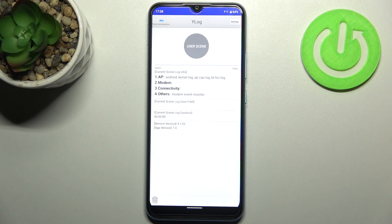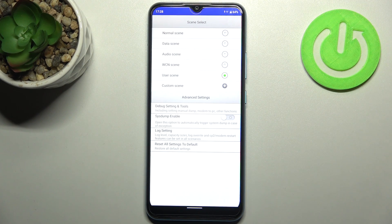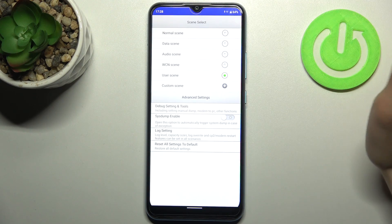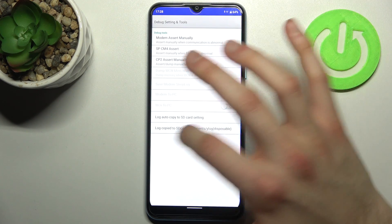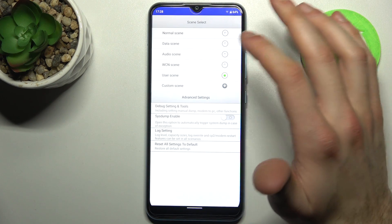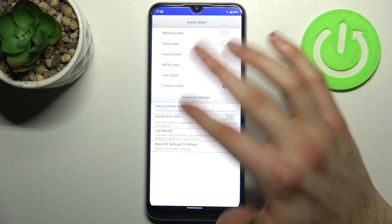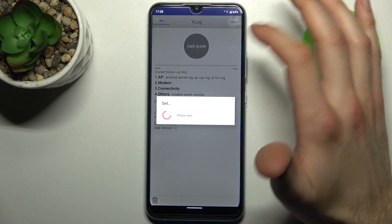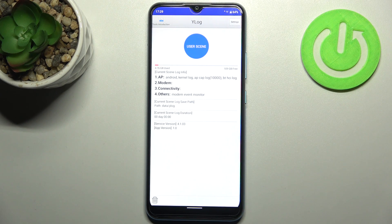The next code will be asterisk pound 800 pound asterisk pound, and this is the Y log menu. Here you can find a lot of advanced settings for your device, like scene select, different debug and setting tools, log settings, and you can reset all of these settings to their defaults, along with a lot of other interesting tools.